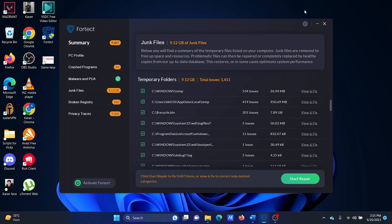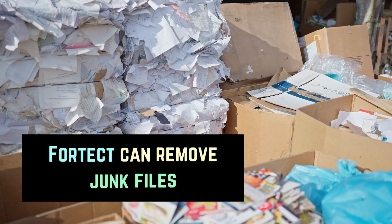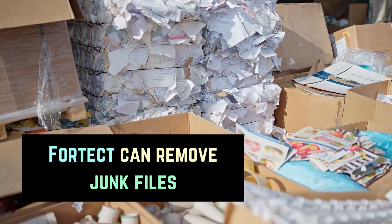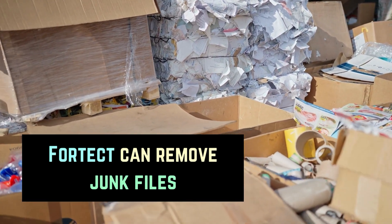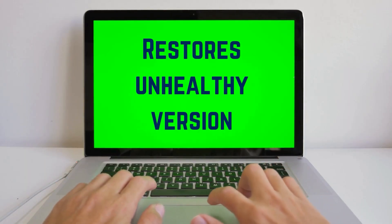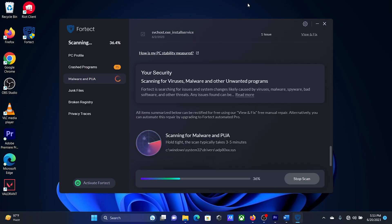It can remove PC junk. It can locate and remove junk files as well as redundant or broken registry keys. It also restores an unhealthy version of your computer. If you come across any issues with the Windows operating system on your PC, Fortect can restore the healthy version of your OS, where there are no issues that hinder the performance and functioning of your PC.